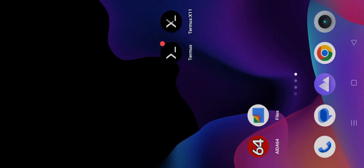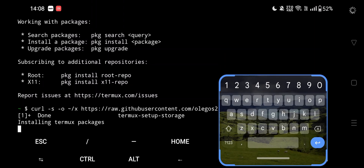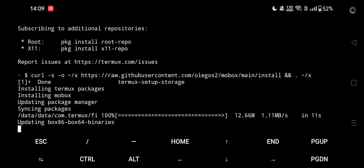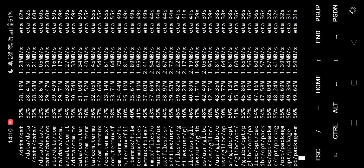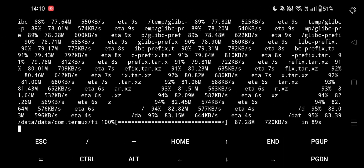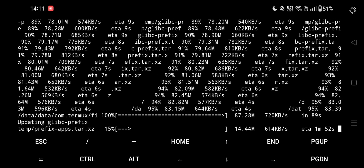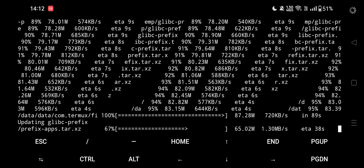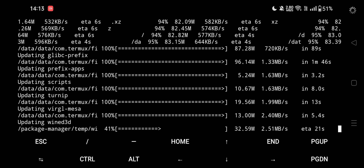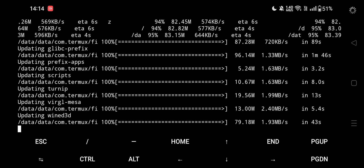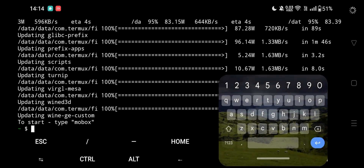Now get back to the Termux application. The installation is still in progress — wait for it. Now type MOBOX and enter.